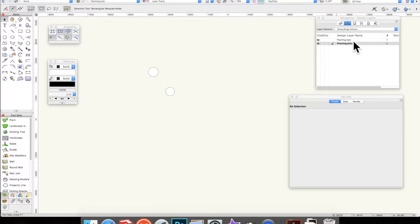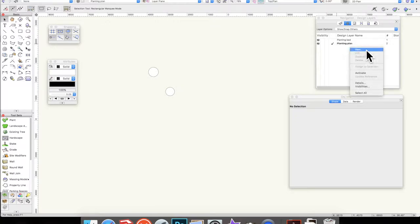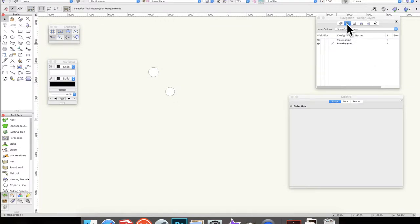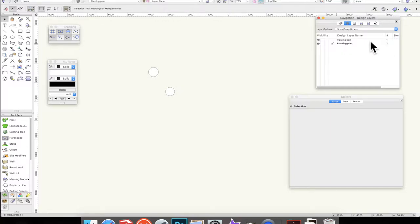So you'll see I've created two layers. If you can't remember how to create a layer, you right-click in that white space and go to new. That will create a new layer, it's a design layer, which is the second tab on the navigation palette. So I have created planting plan and planting bed.